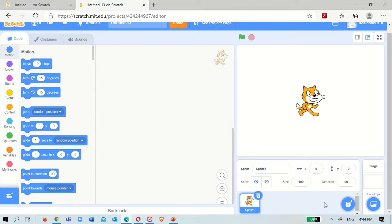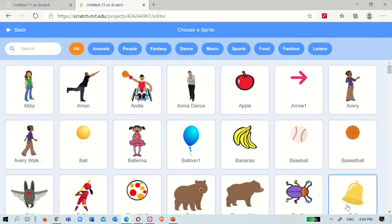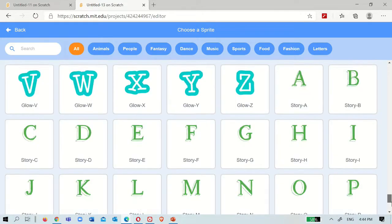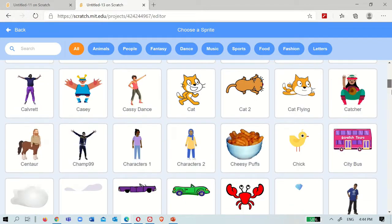If you want more sprites, you can add - choose a sprite - press this. After that, you'll get a lot of sprite options. There are a lot of them. Now if you want to find something that you cannot find easily, you have to scroll to the bottom or search. For example, I want a fox - see, the fox is here.